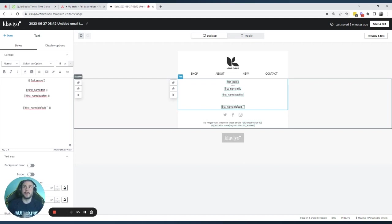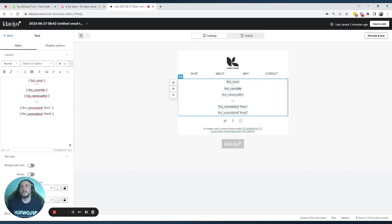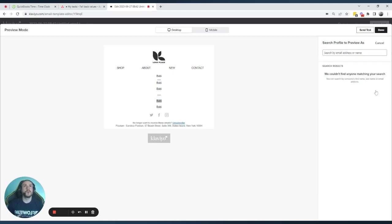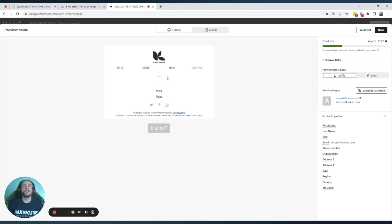You can call everybody 'friend' and no one will complain about it. Let's add those two defaults — one with 'there' and a copy with 'friend'. For my profile, you won't see any difference since I have my first name set. The default 'friend' or 'there' will only show if there's no first name. For the access account with no first name set, the previous examples without defaults show empty spaces.